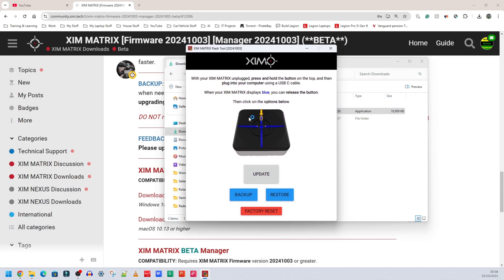Open your downloads folder and double-click the firmware tool to open it. A tool interface comes up. Now connect the Zim Matrix to your PC — you'll need a USB-C cable. Plug the USB-C end into the Zim Matrix, then press and hold the button on the Zim Matrix, and while holding it, plug the cable into your PC to put it into download or recovery mode. Once you hear the PC connecting sound, the Zim Matrix is connected. There should be a solid blue light on it.